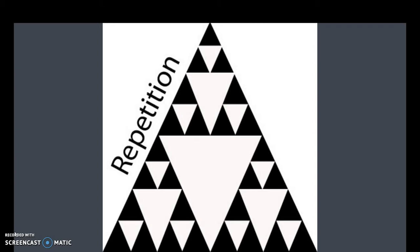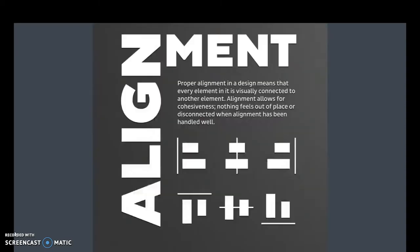Don't use a sketched image on one side, a cartoon image on the next, and an actual picture on the next. Repeat your design element throughout your presentation.